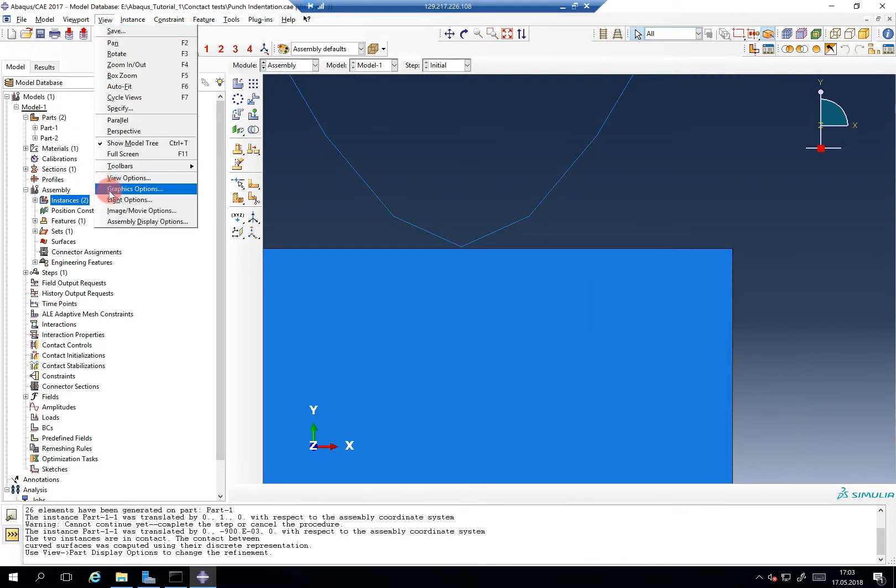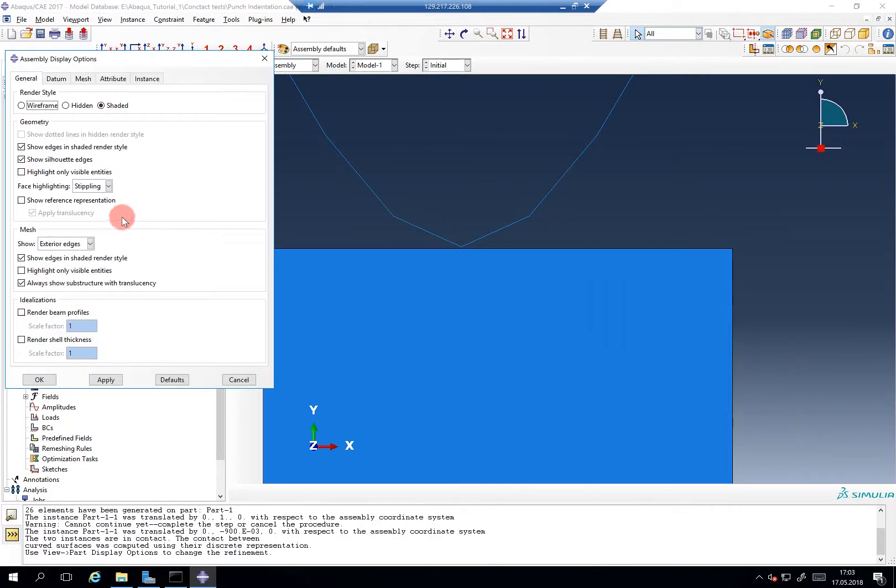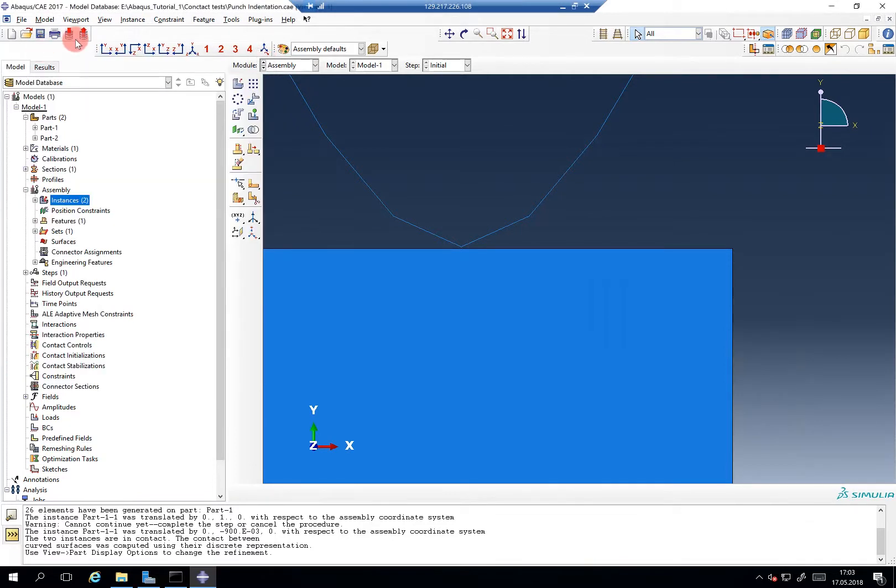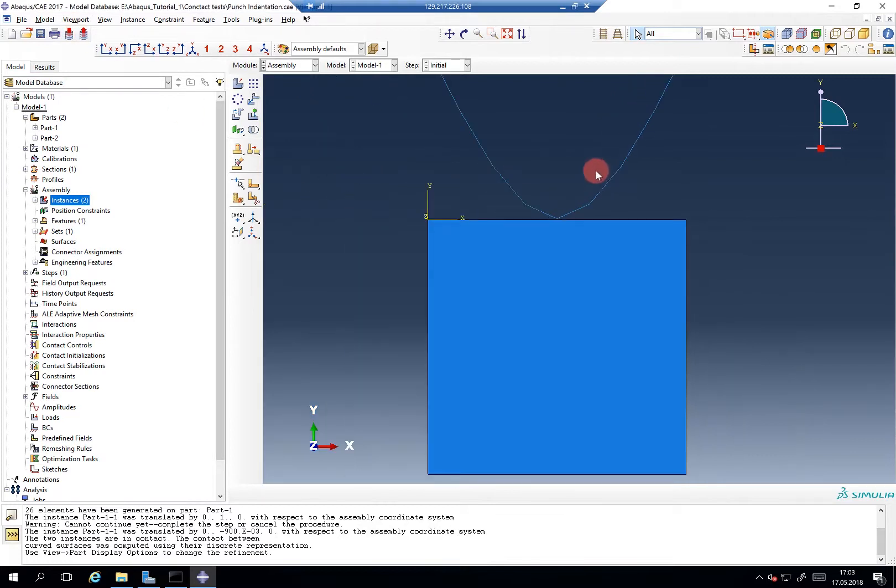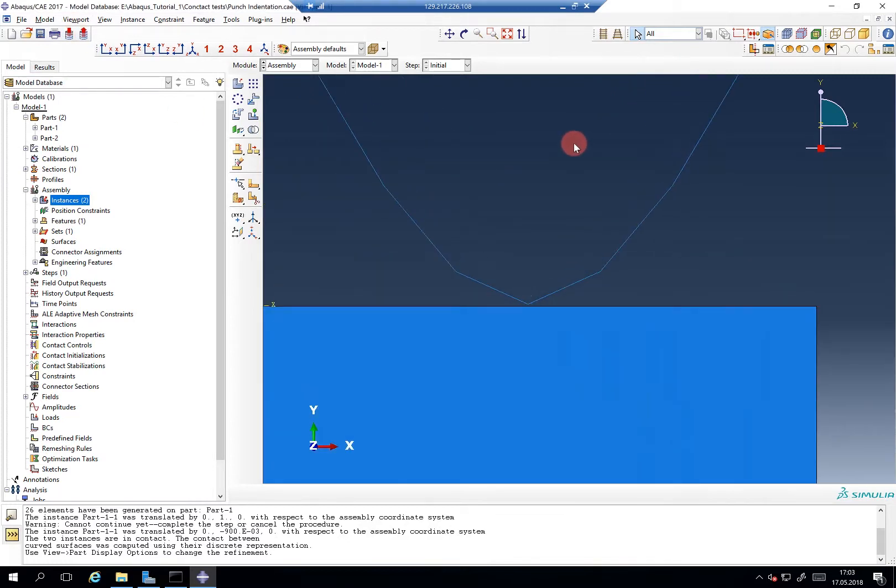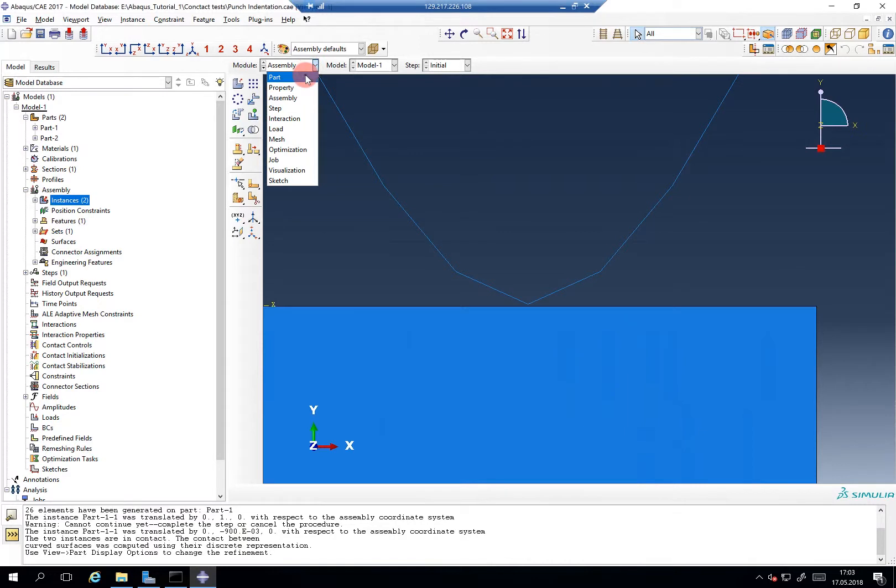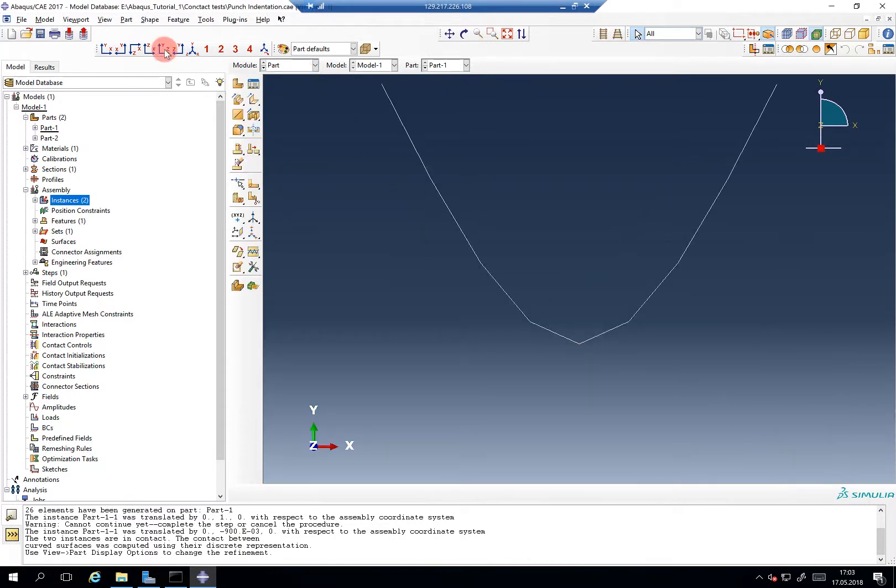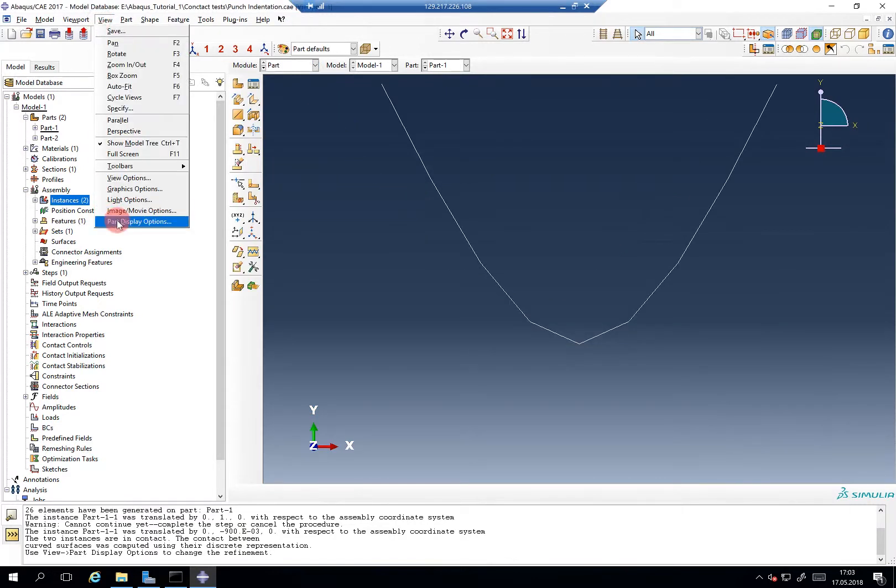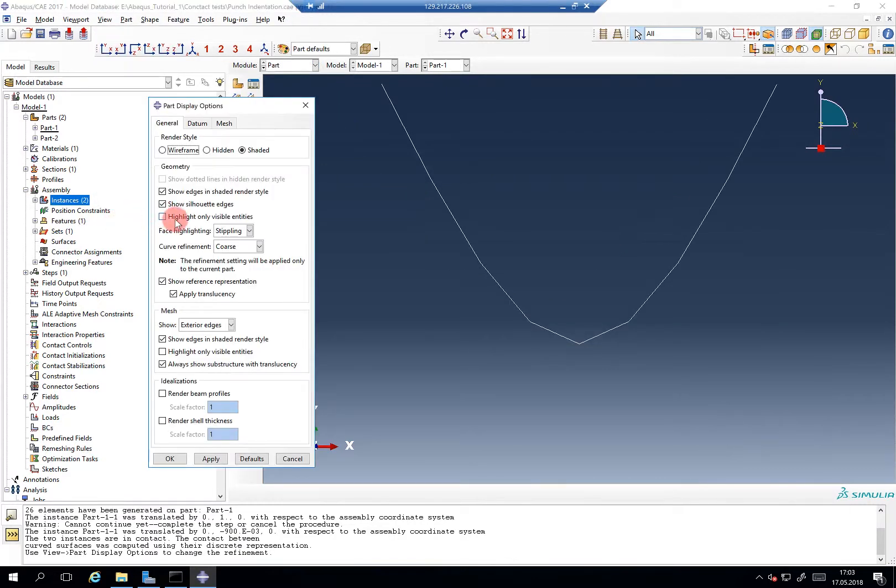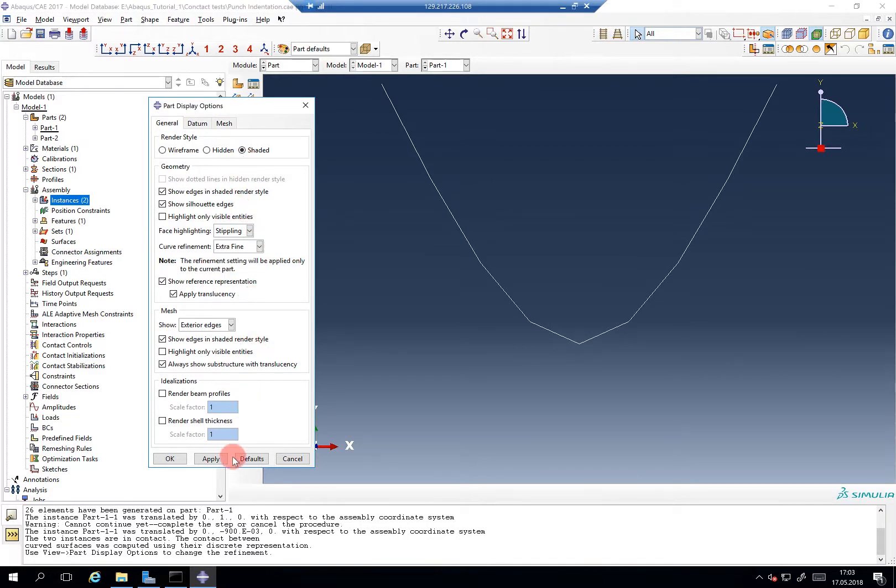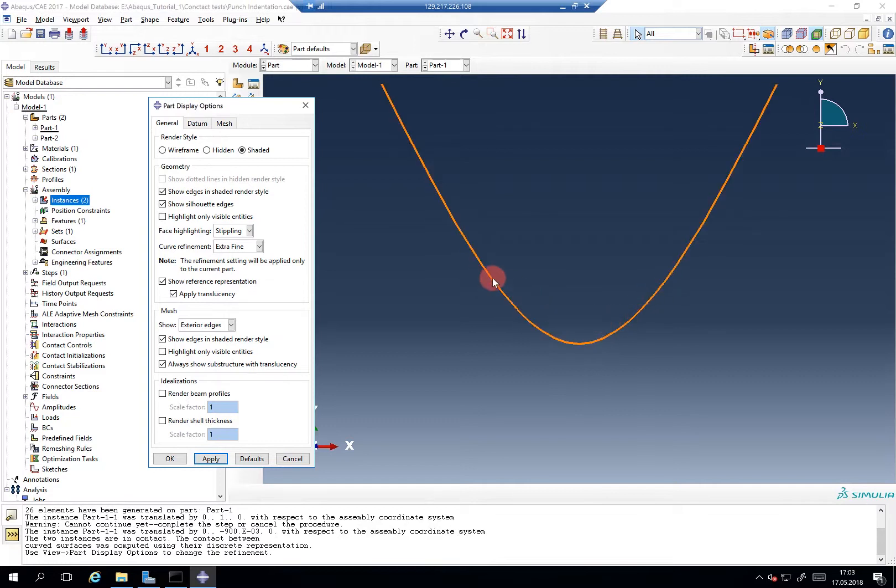Viewport, and then assembly display options. No, this is, I think in the parts menu, we can also give this a higher resolution. Let's check it out. Let's go to the part module, part display option, and then curve refinement. For example, if we go to extra fine here, then you can really see the sketched contour.